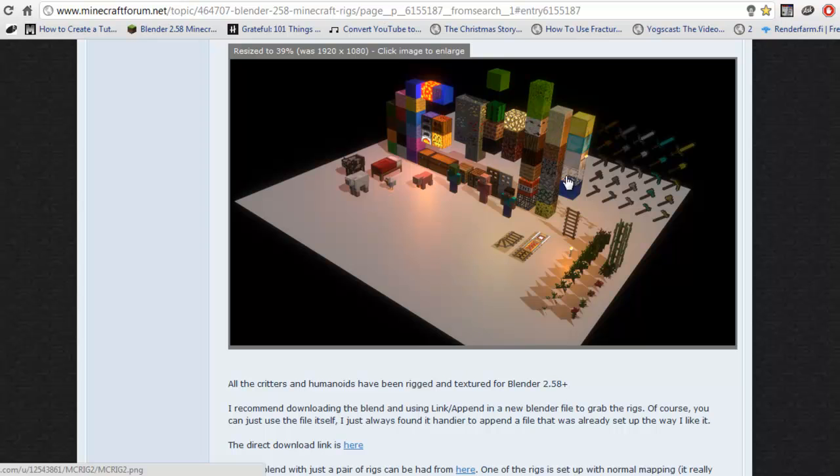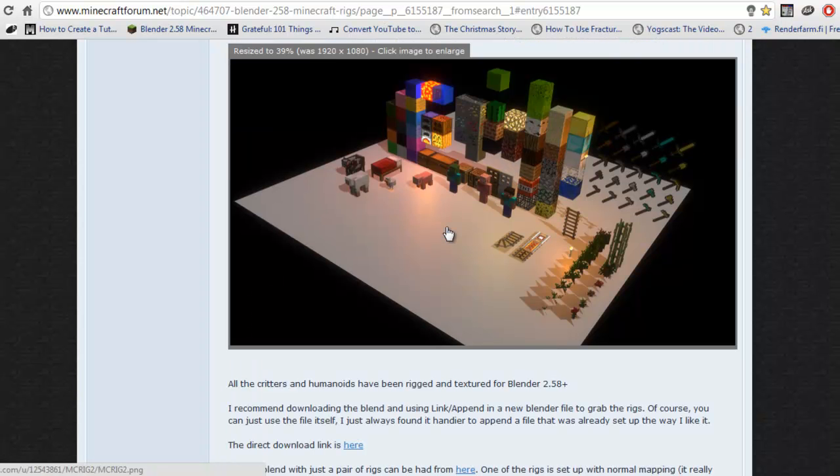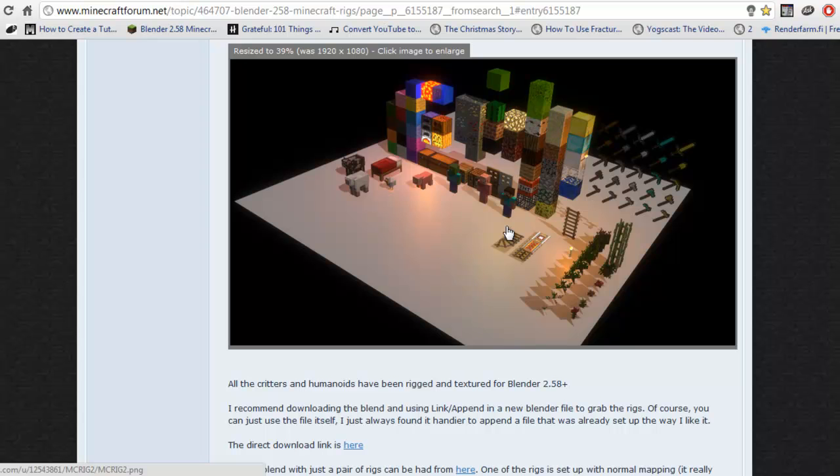And yeah, but the one big problem with this is, is that there's not many tutorials for this, which is why I started this series entirely. And well, my series is like a tutorial series on how to use Blender, but also how to use it with Minecraft.